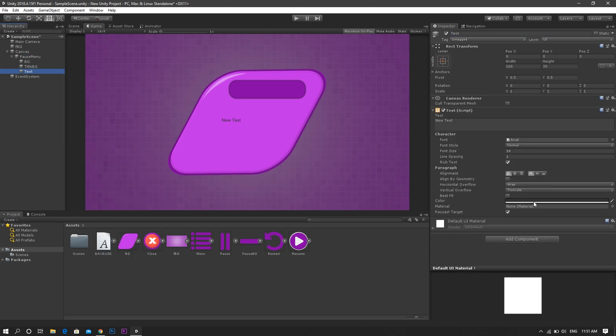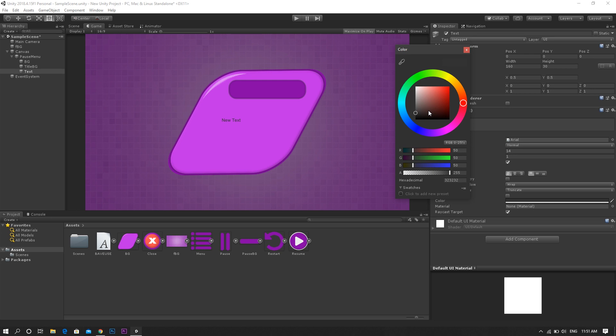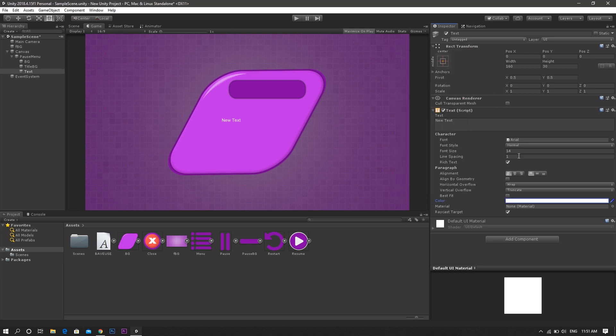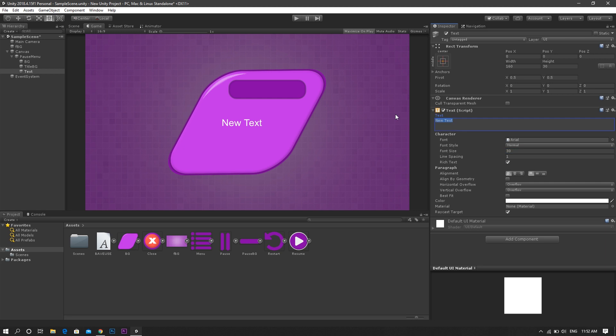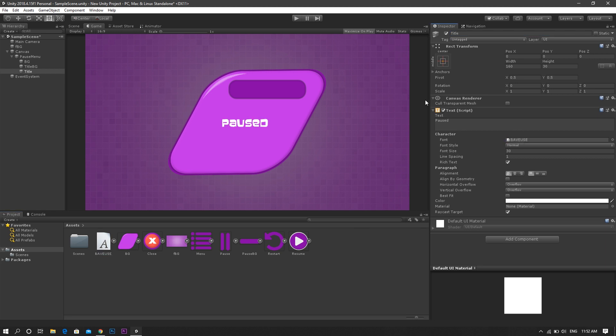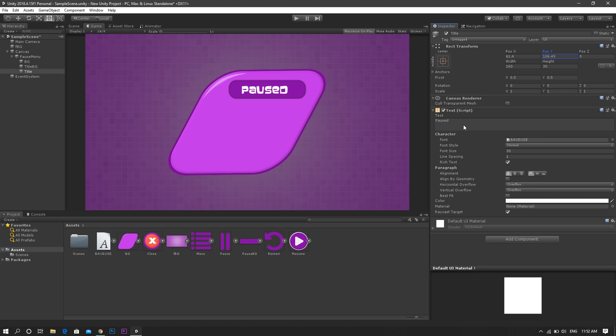Set its color. Then we set both of the horizontal and vertical overflow to overflow. Choose a suitable size. Enter the title which will be pause menu in this case. Now drag and drop the desired font in the font field. Finally, move it to its position.